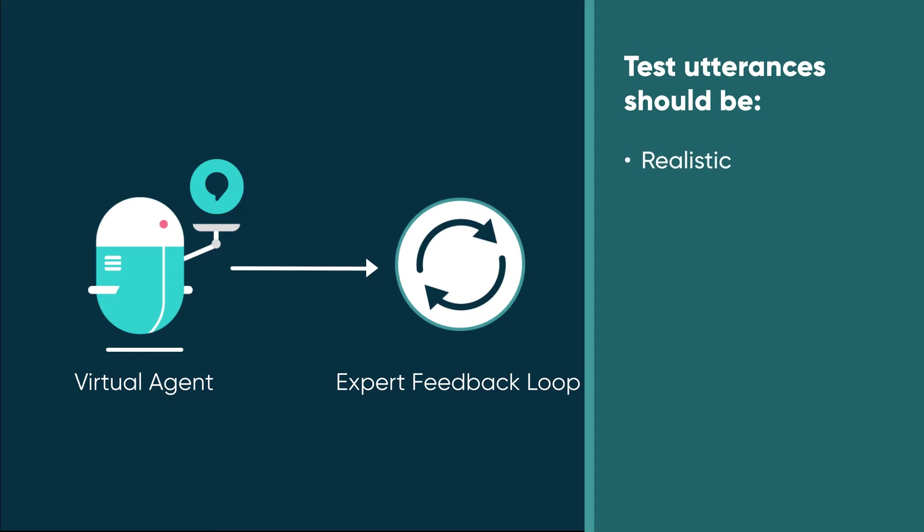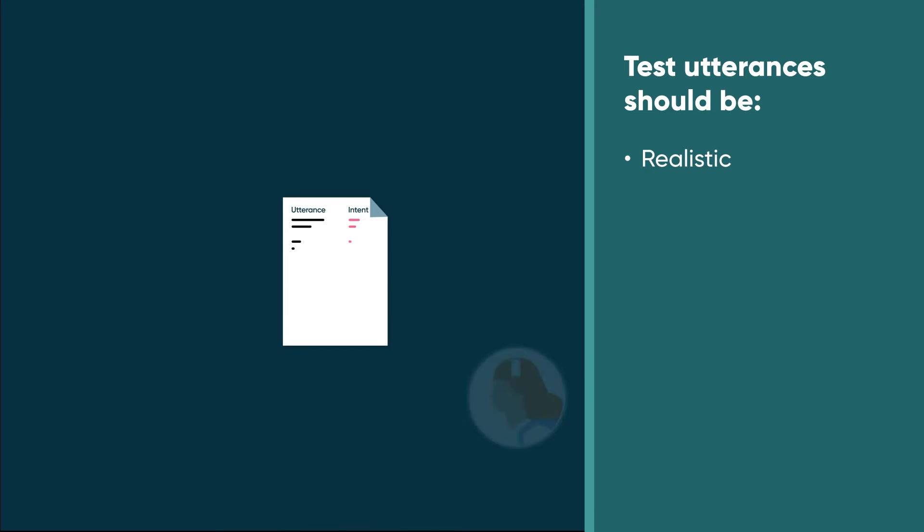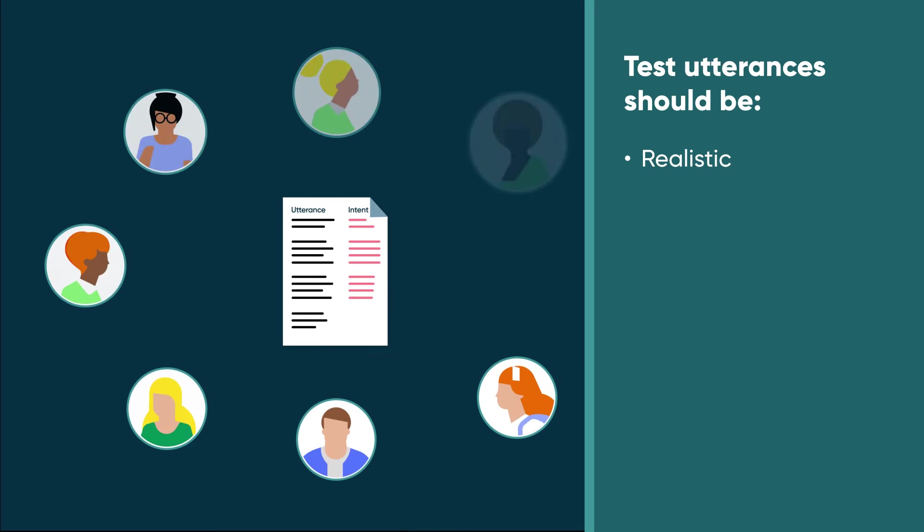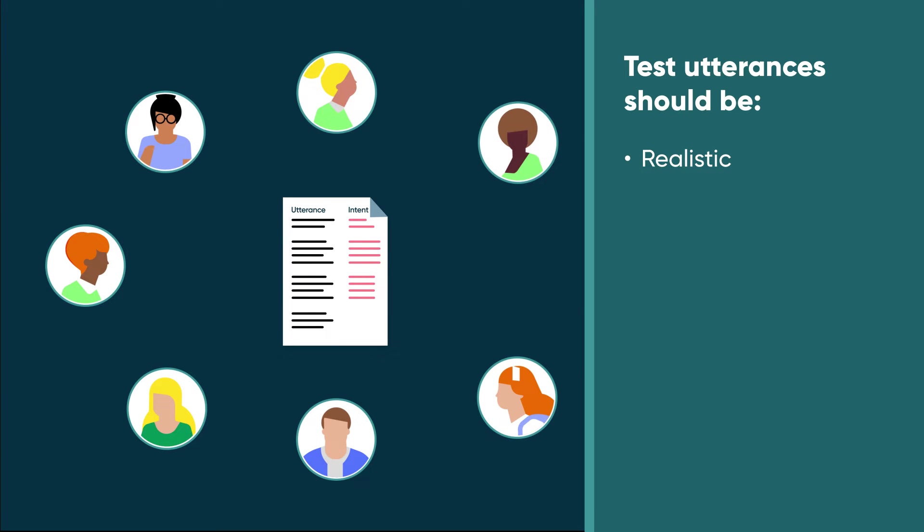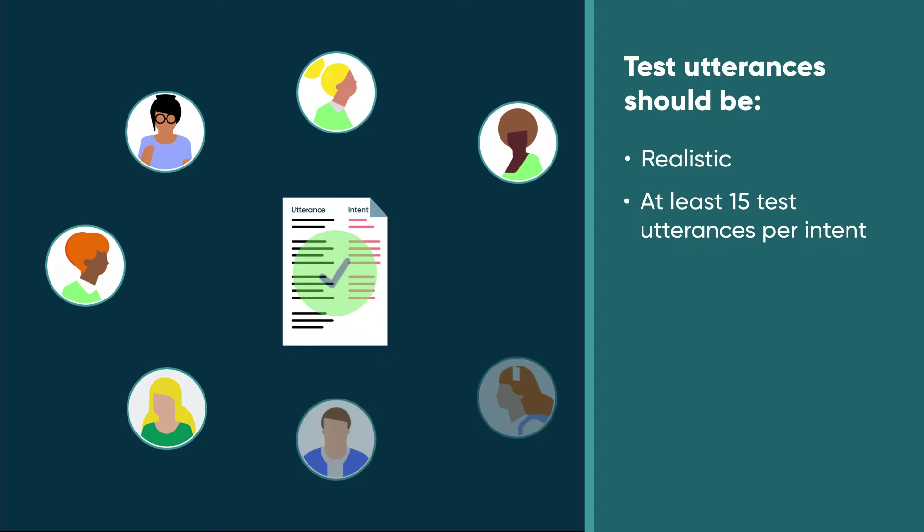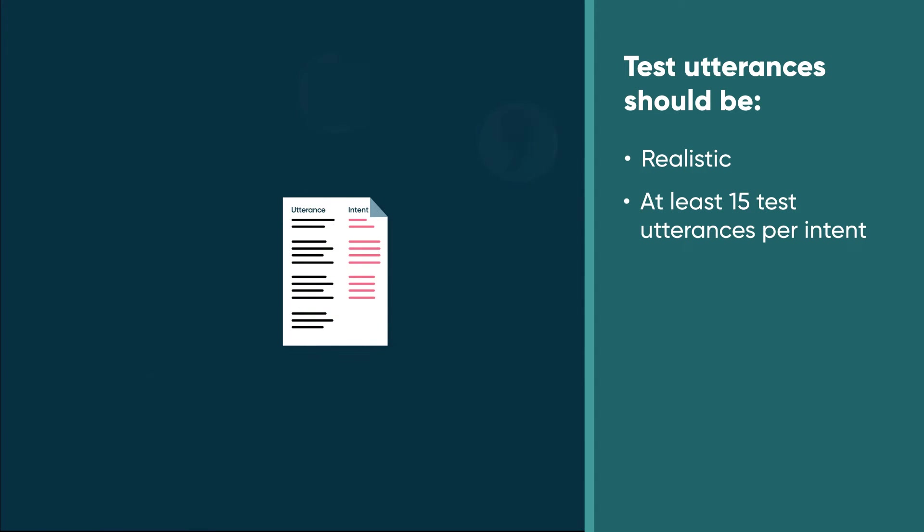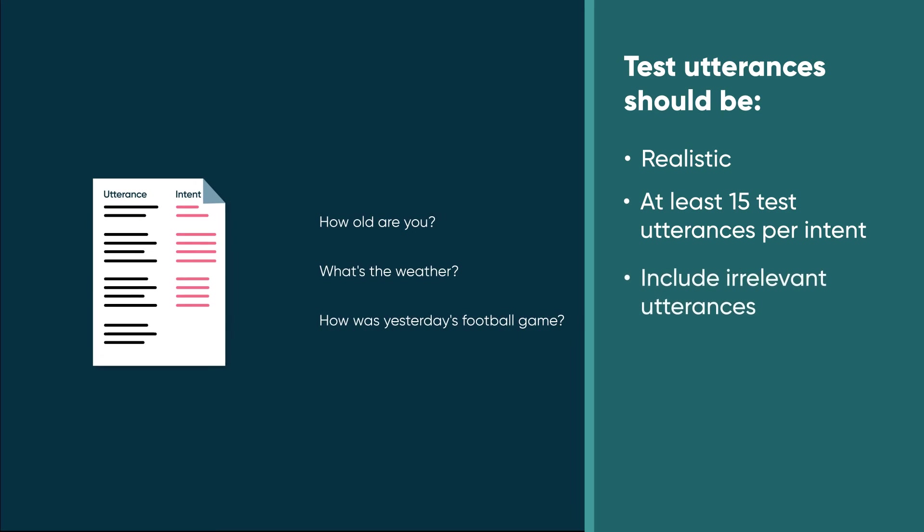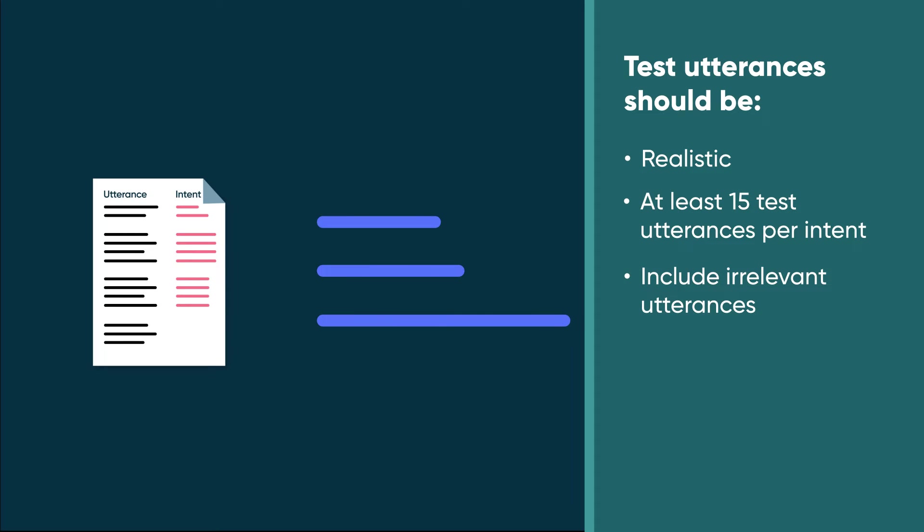To test your model thoroughly, your test utterances should be realistic, things you'd actually get from users. And you should include at least 15 test utterances for each intent. The more test utterances you have, and the more realistic they are, the better your test set will be.